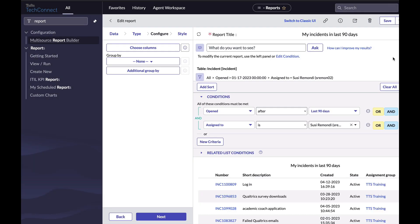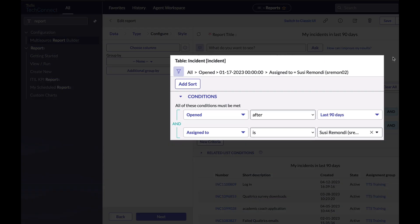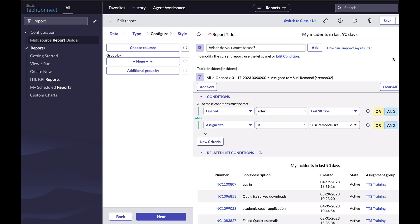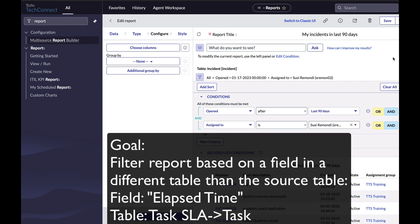My current two conditions are based on fields in the incidents table which I am pulling from. What if I'd like to filter my report based on information in a different table in TechConnect? For example, there is a table which shows the elapsed time of how long it took to close the incident. I know that the elapsed ticket time is in a field in the task SLA task table.